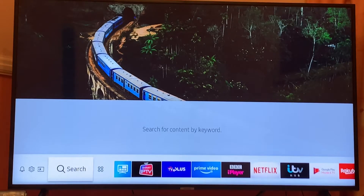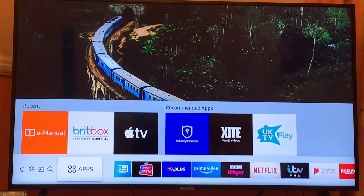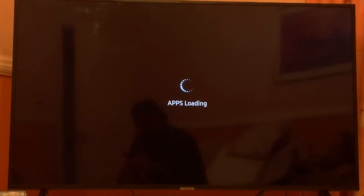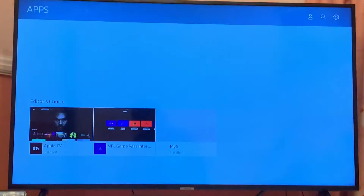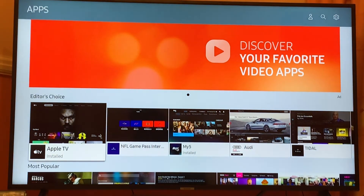All you have to do is from your remote control, look for the apps section. In some TVs the app section can also be shown as the app drawer or the app folder. Just click on the app section with the home button, which is right in between the four arrow keys — right, left, top and bottom.